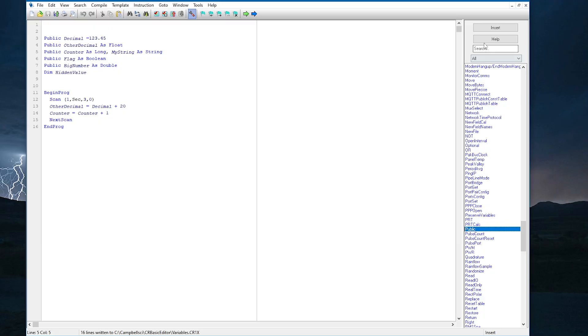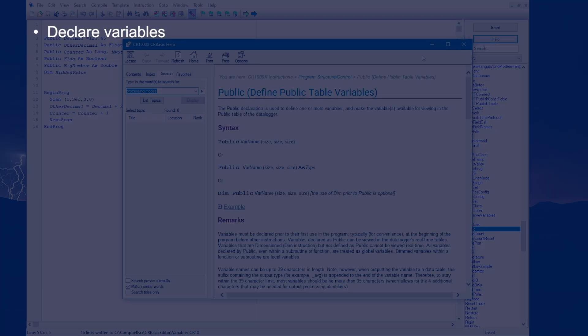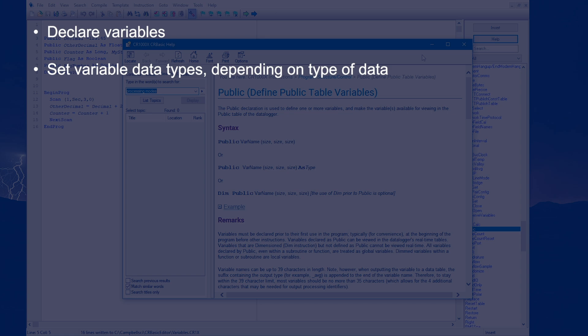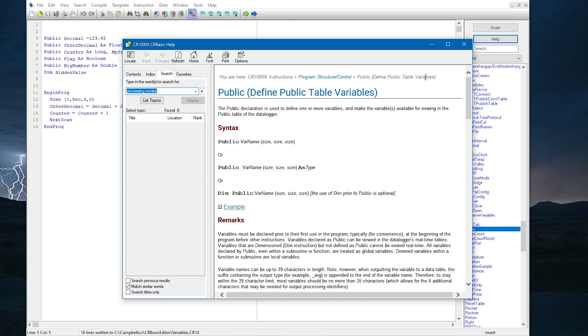In this video, I have shown how to declare variables and how to set different data types depending on the type of data that the variable needs to hold. I also showed how the scan next scan instructions are used to execute instructions on a time interval. In the next video, I will show how to set up data tables to store data to final storage.